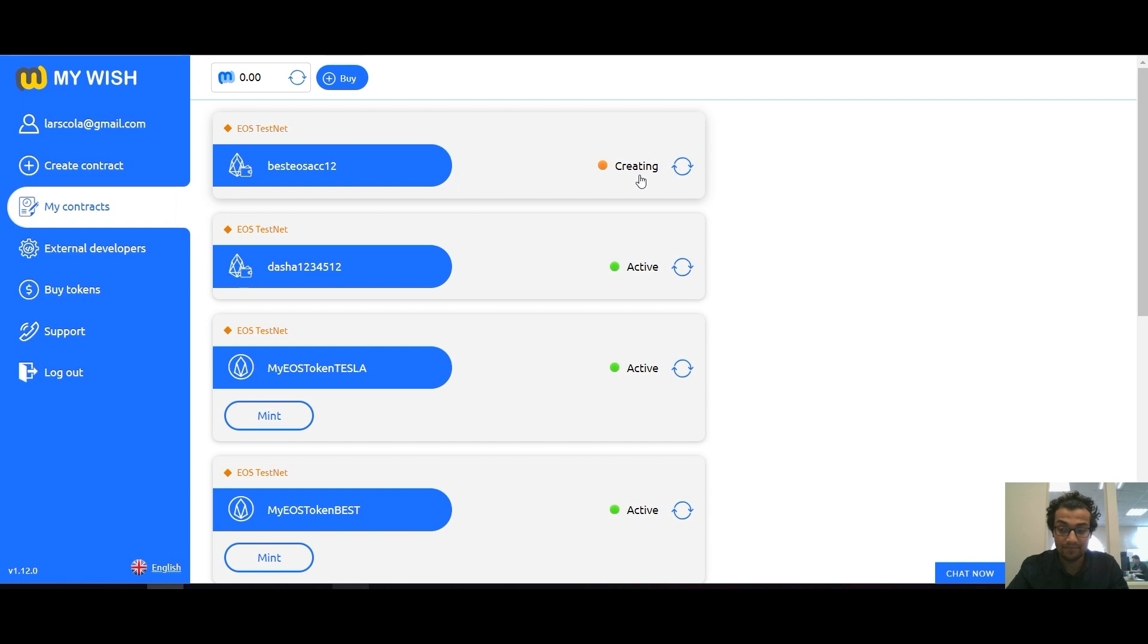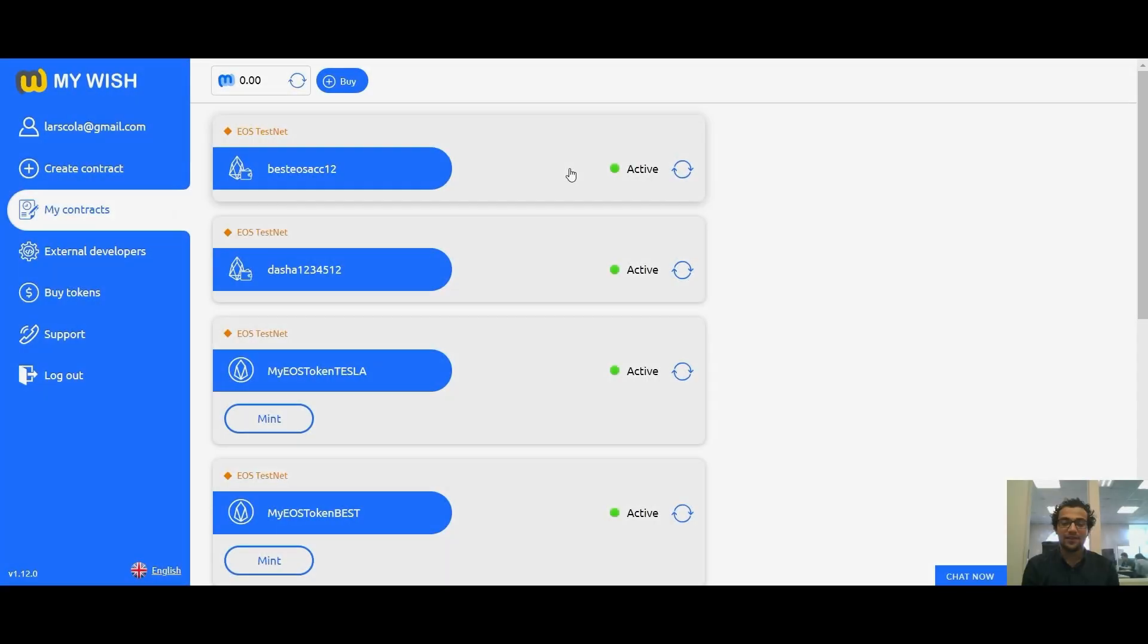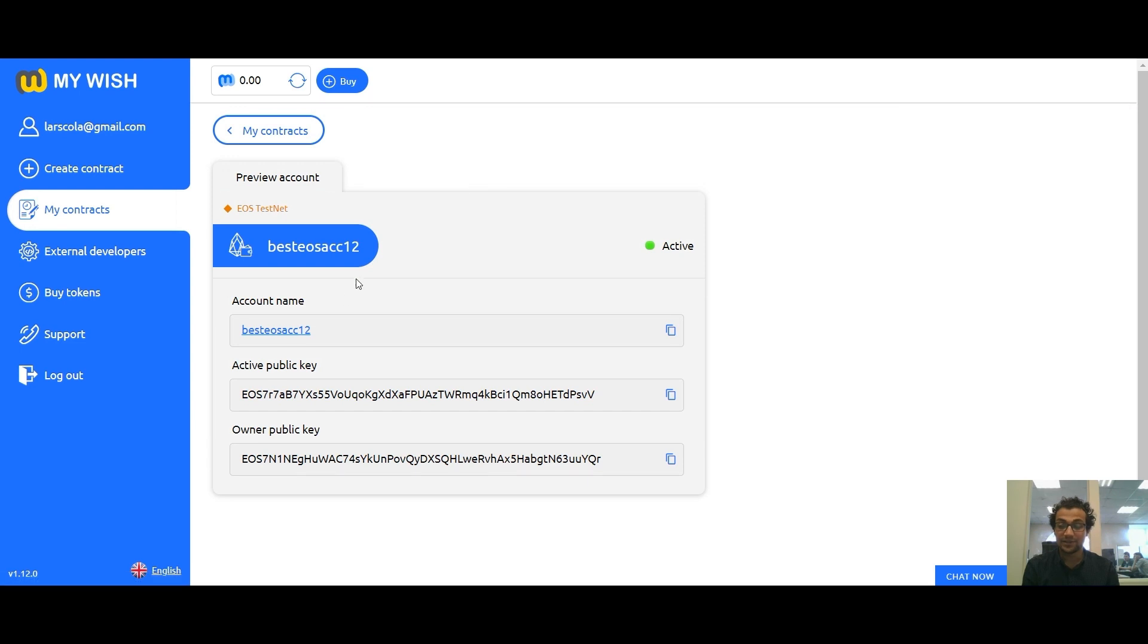All this time your account will be in the status of creating. Now, after successfully deploying the account, the status will be active. Now you can click on your account and go to the site EOS park to check all information about the account.